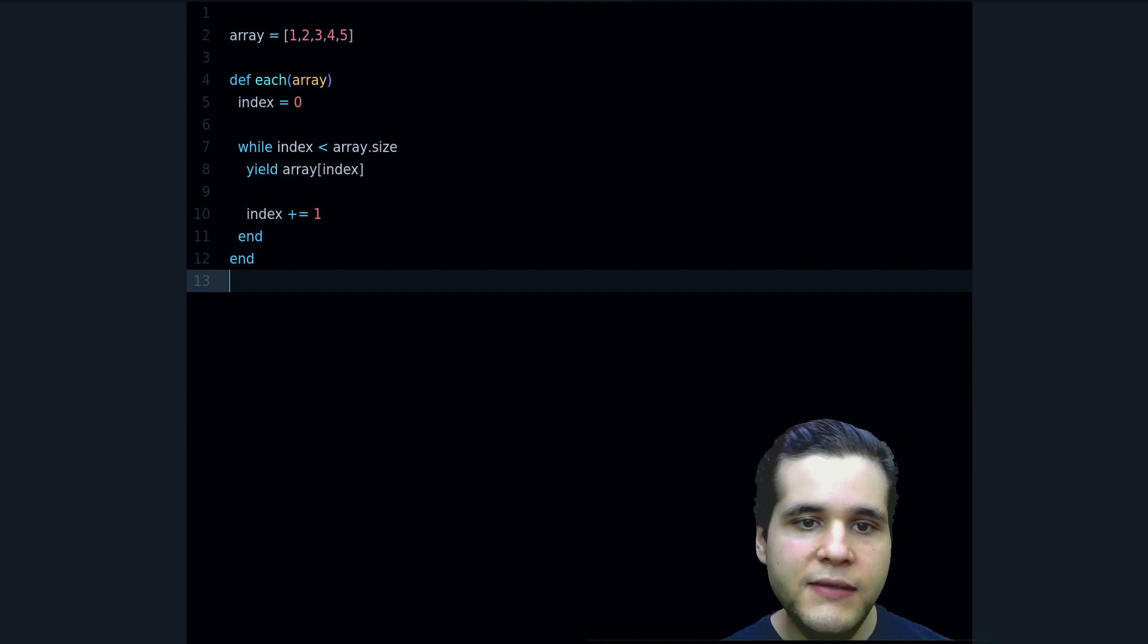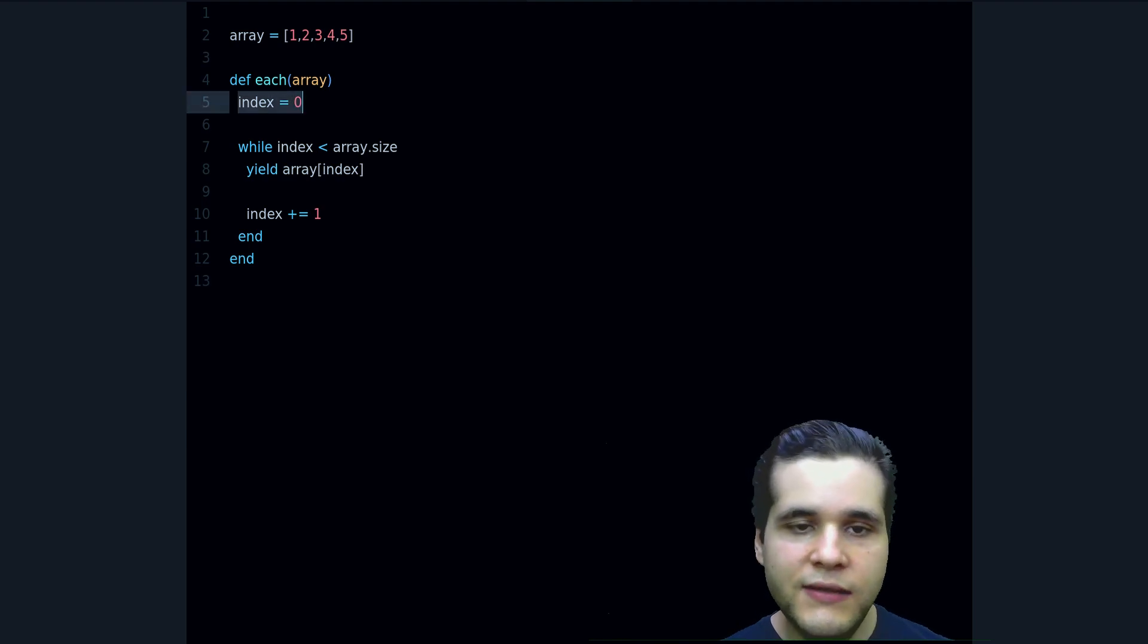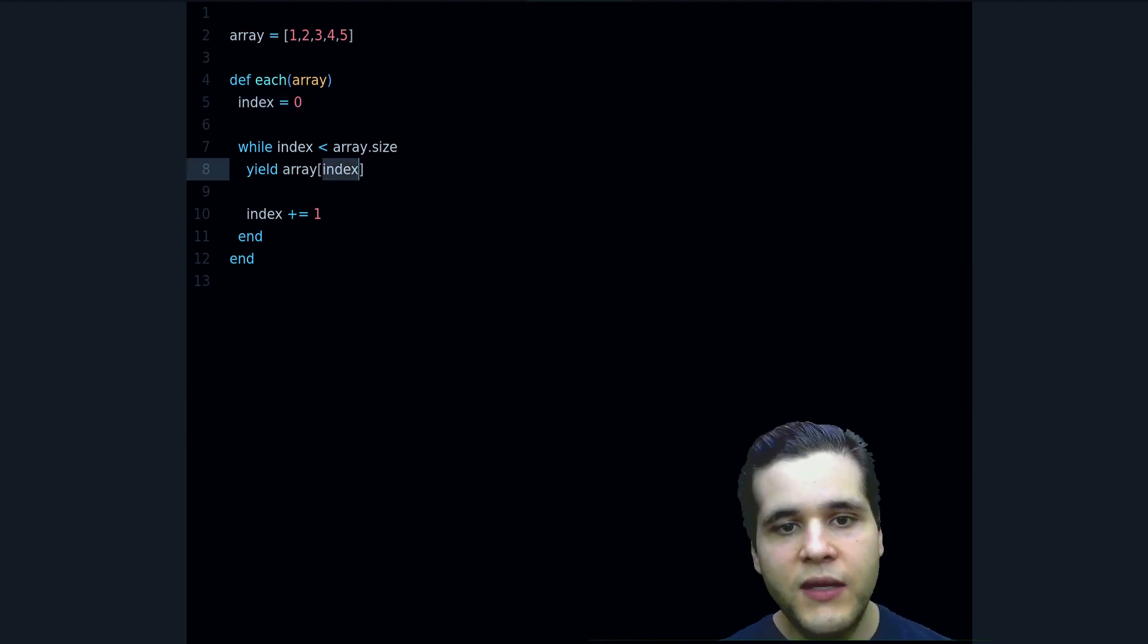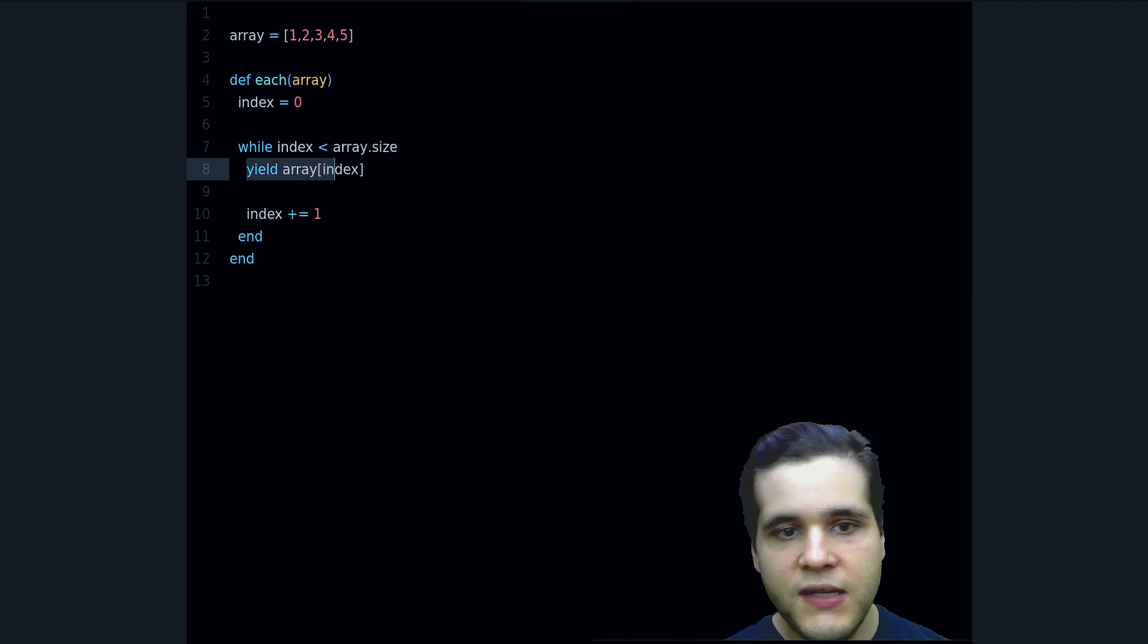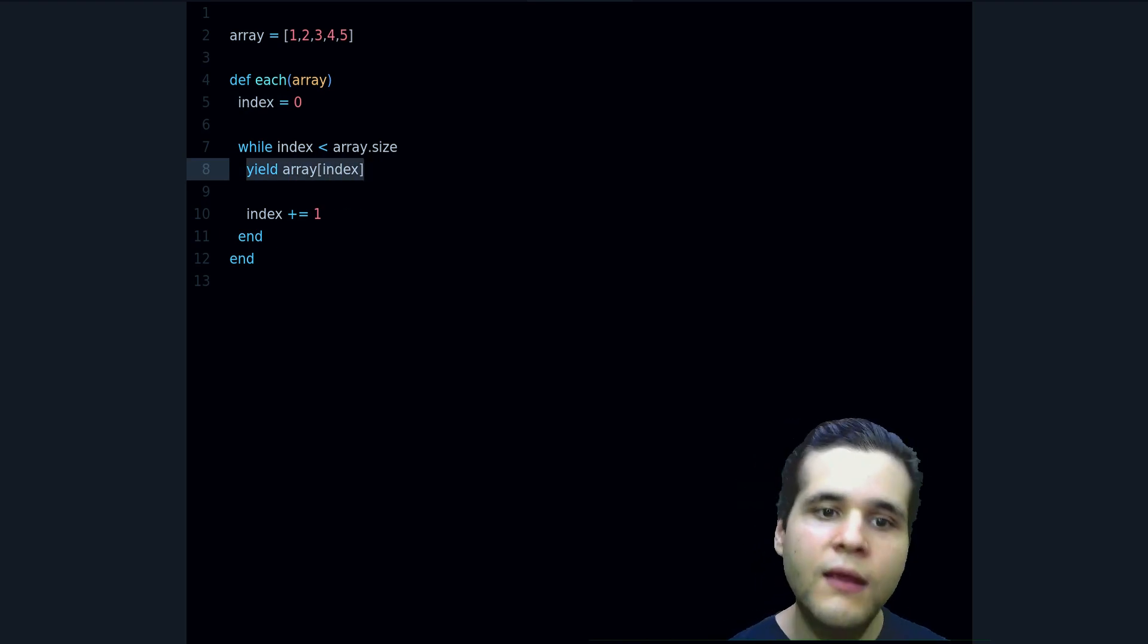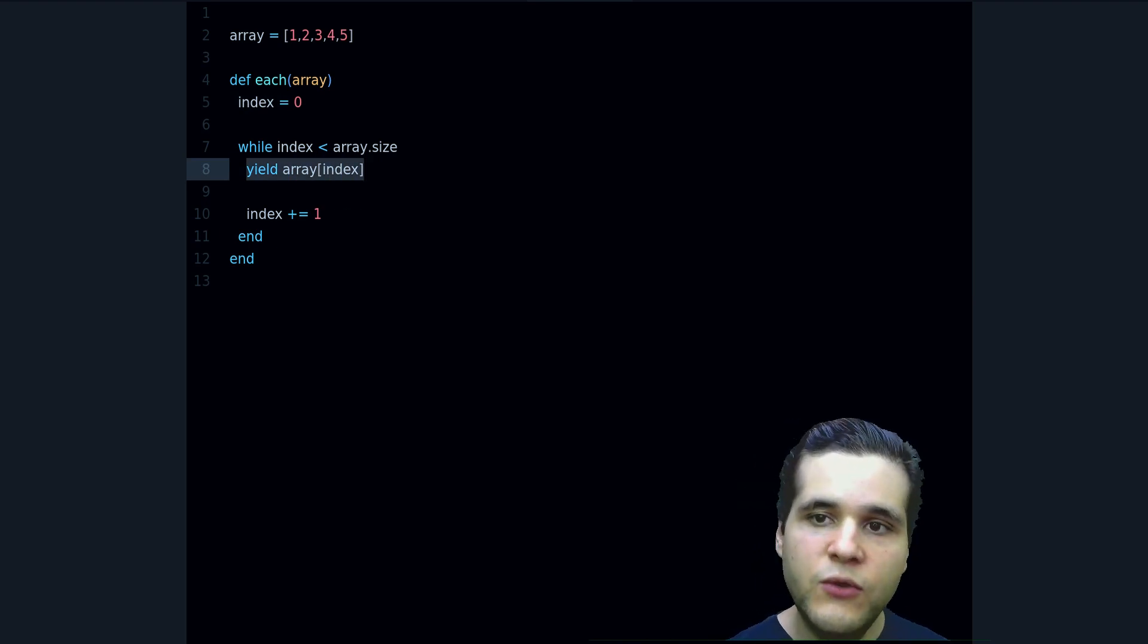So it's doing that. We increase, we start the index at 0, then we keep increasing it and we yield, we return the individual elements.